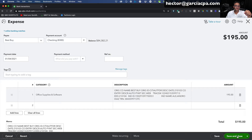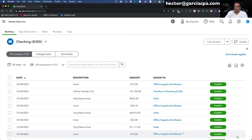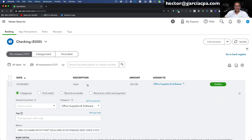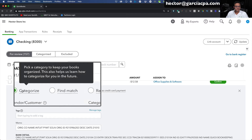I'll click Save and then Save and Close, fixing that transaction by adding the payee name. The problem is QuickBooks doesn't make it very obvious where you're supposed to put the payee name in this screen. If instead of clicking Confirm on the right-hand side, I click on the transaction, it expands and gives me a whole bunch of options: Categorize — the most common thing we'll be doing — Find Match, and Record a Transfer.